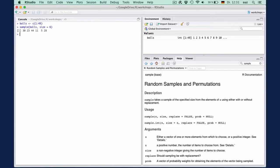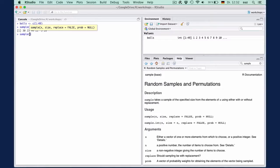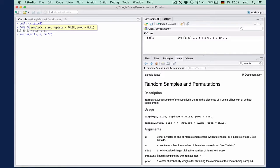With R functions, if you enter the arguments in the order in which R expects them, you can leave out the name of the argument. So you can actually enter sample balls, comma, six, comma, false. Because it's the first argument R expects the vector to be drawn from, then the size, and then the value for replace.